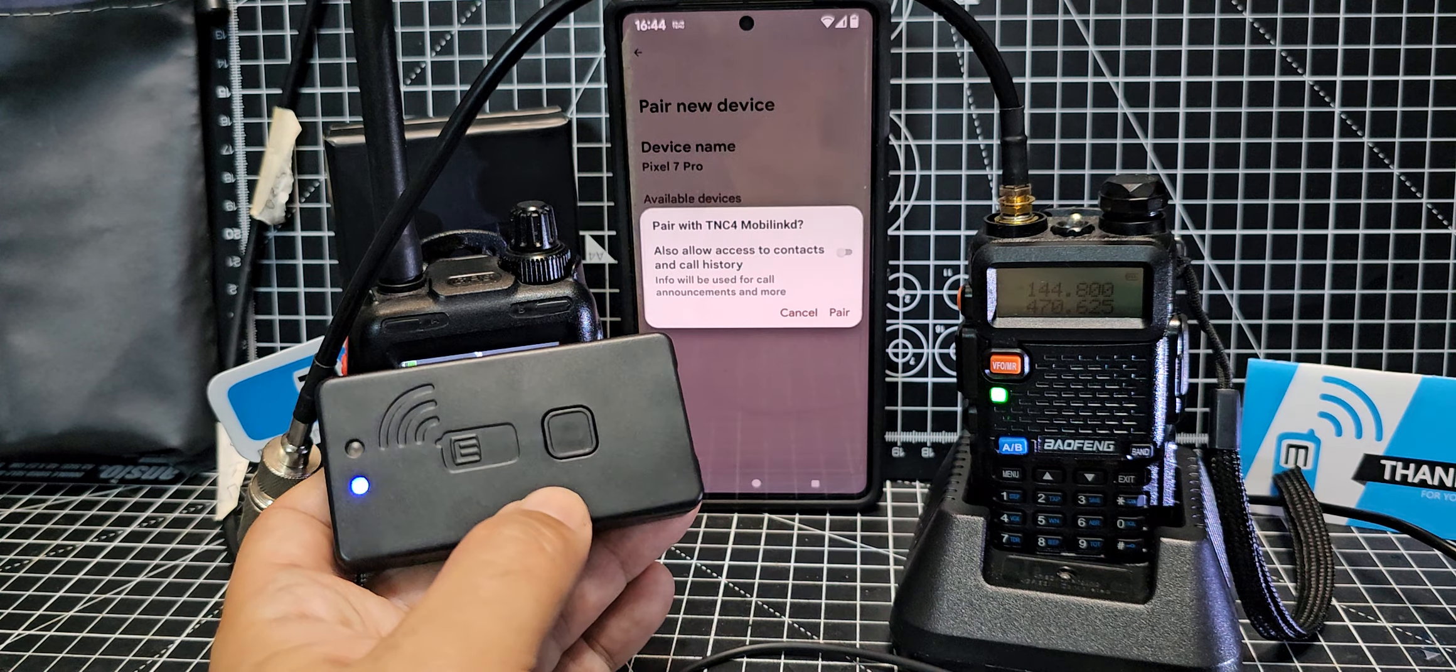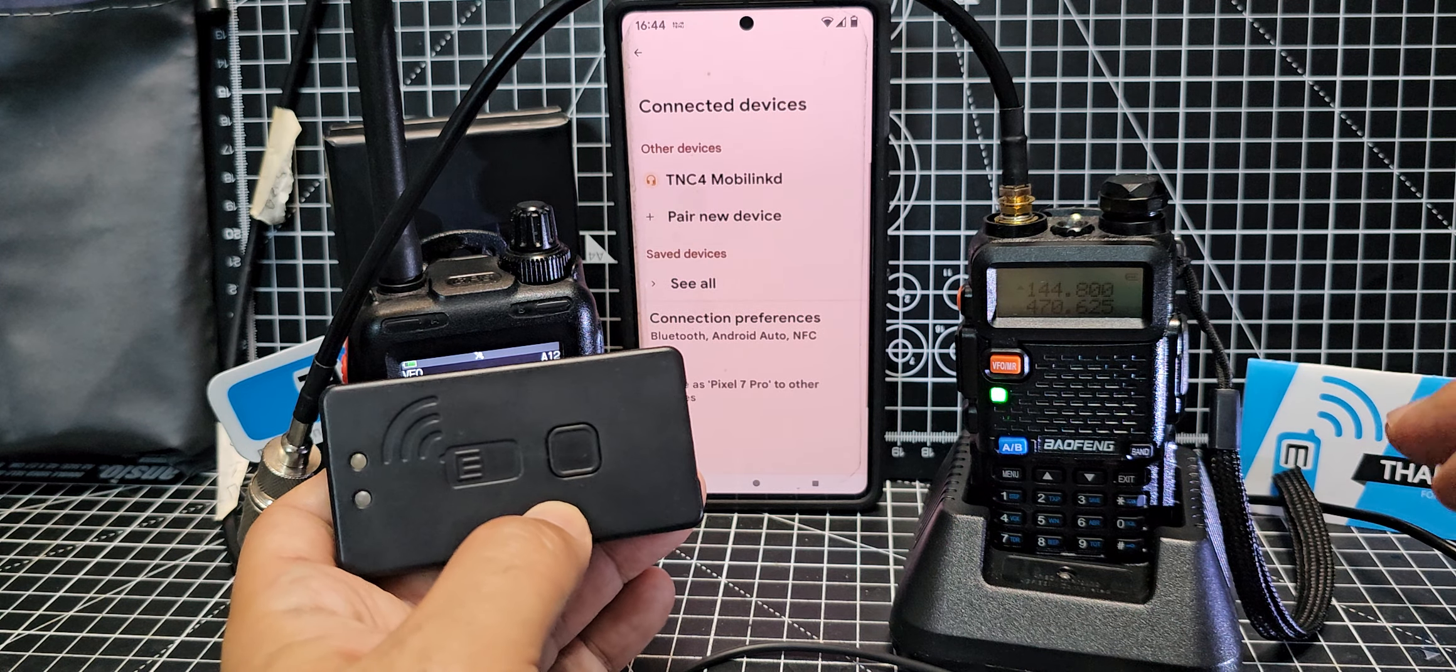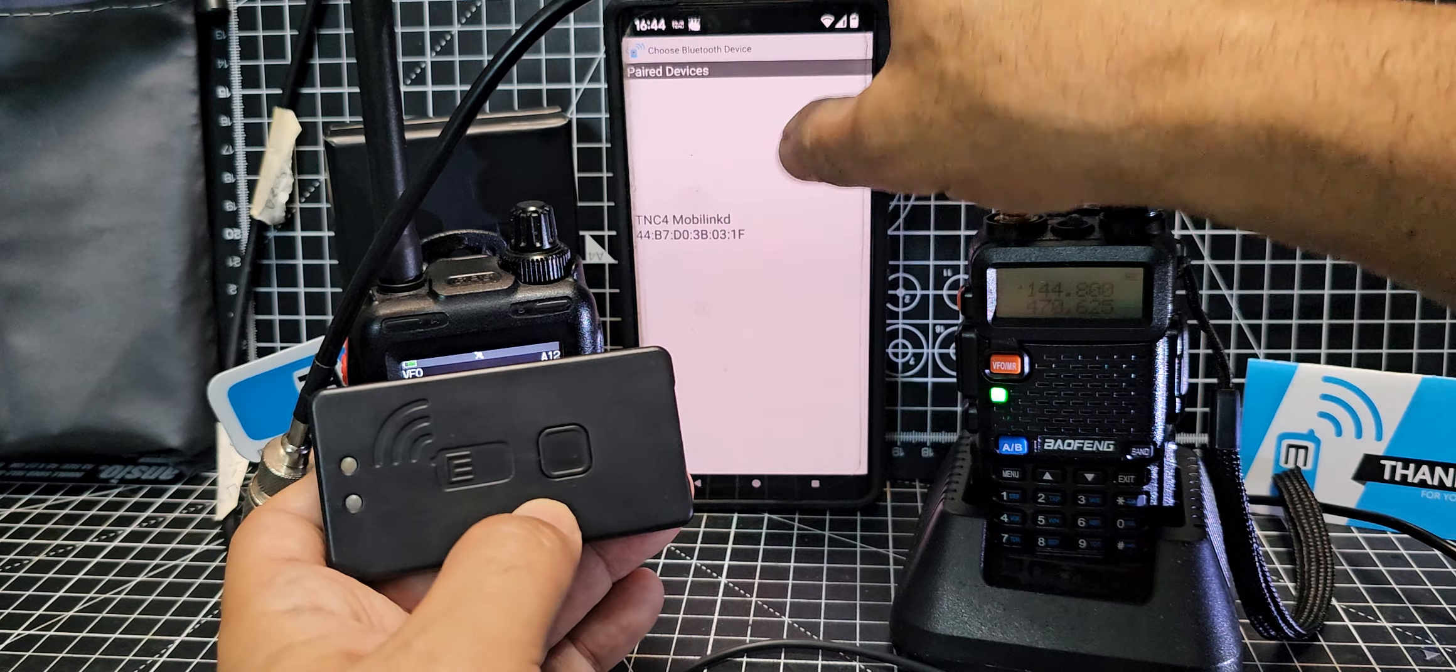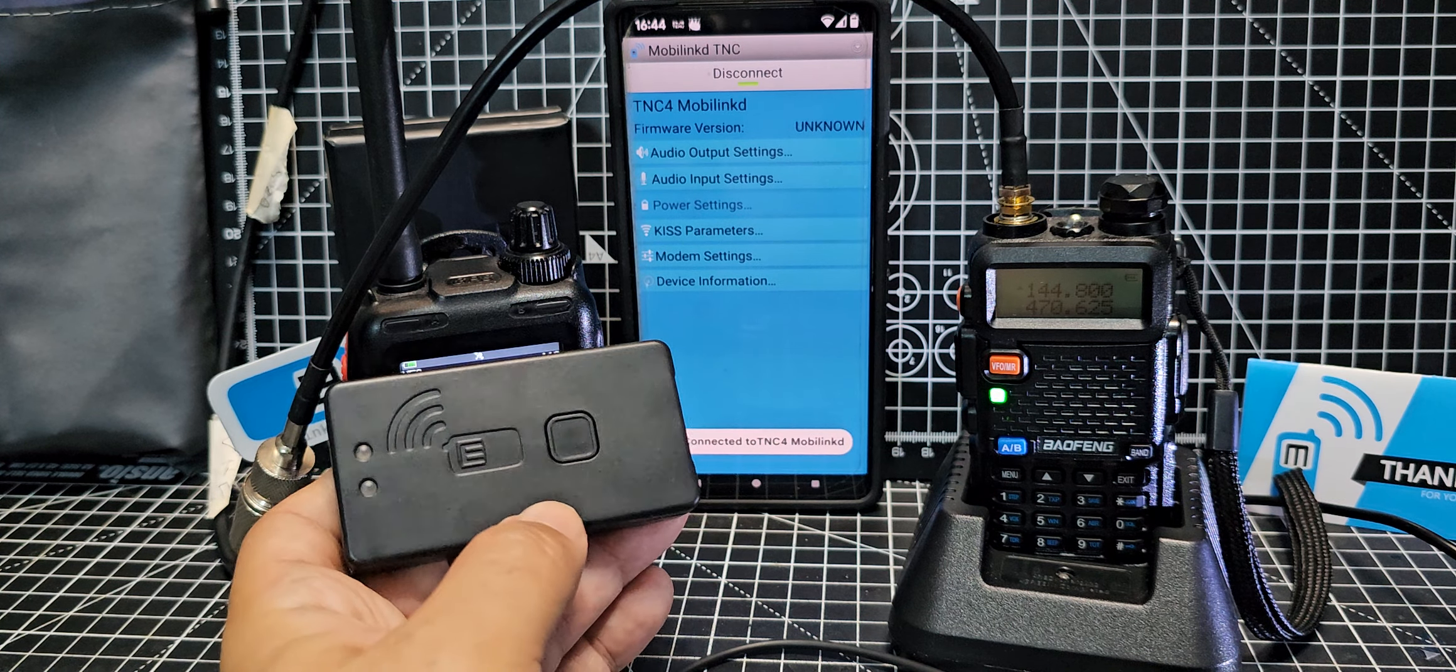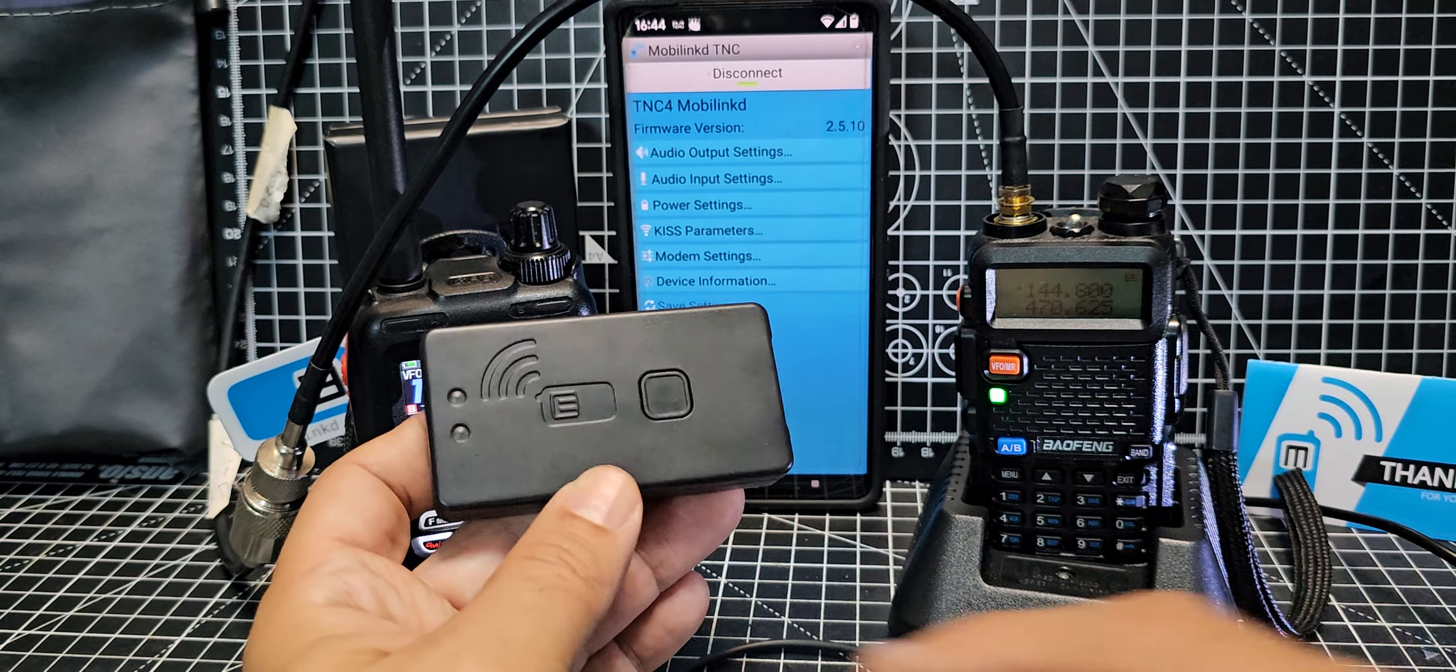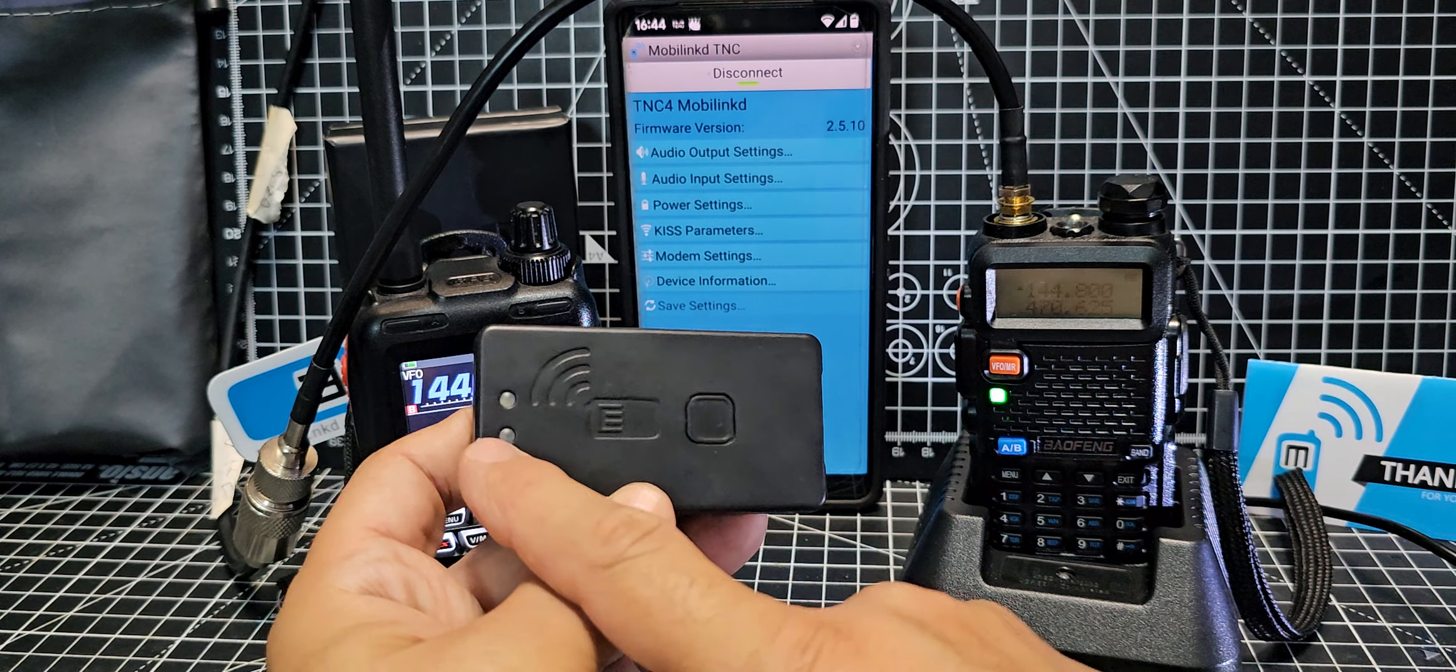Let it pair, then we go back to the app. Let's try connect again, tap the device and it says disconnect there. So we are now connected and it's flashing blue now.